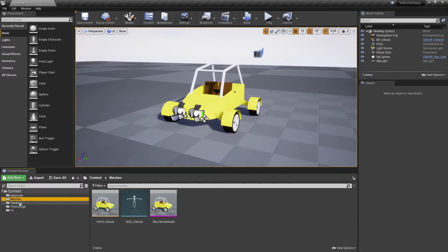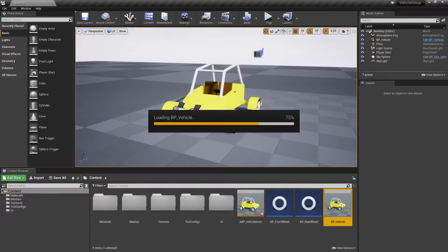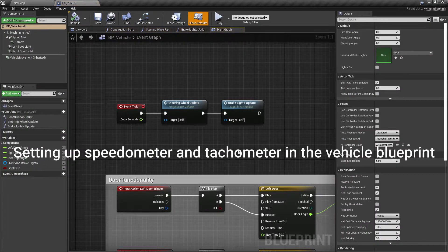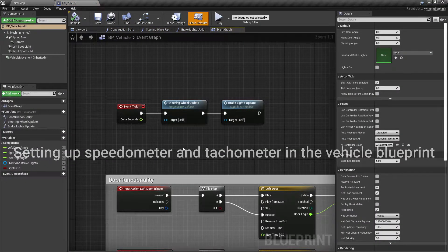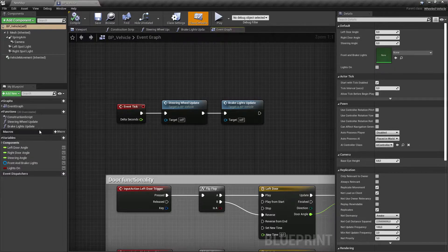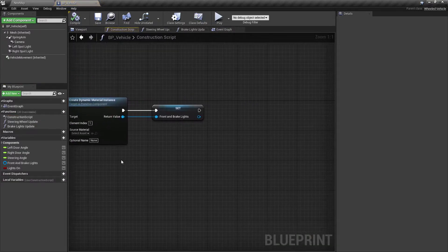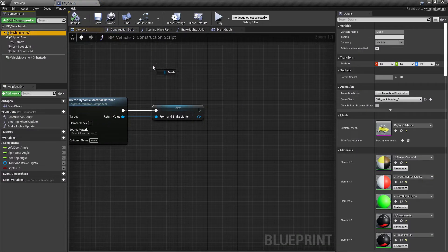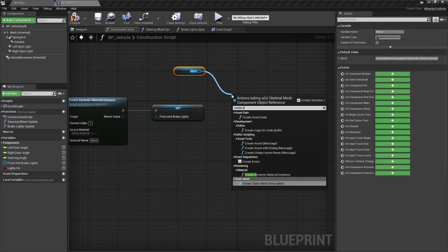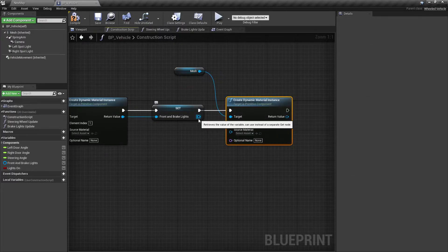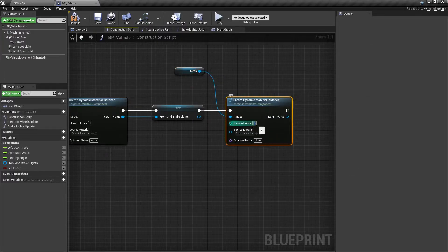Open the vehicle blueprint. In the construction script, create dynamic material instances for speedometer and tachometer materials and promote them as variables in the vehicle blueprint.